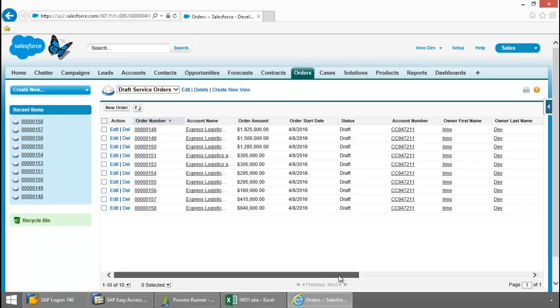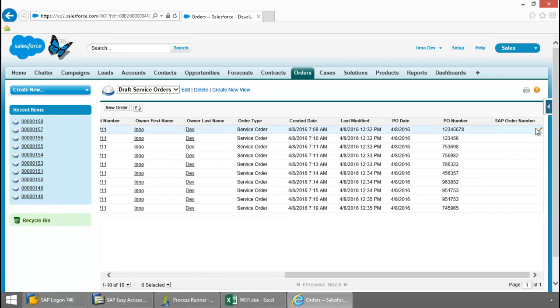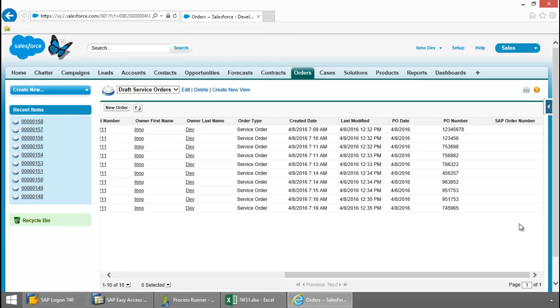If I scroll over here, you can see that I have a column for SAP order number, which is just waiting to be filled with values from SAP once I run IW31.